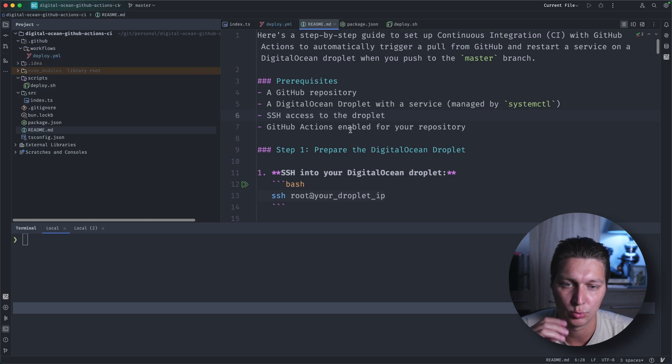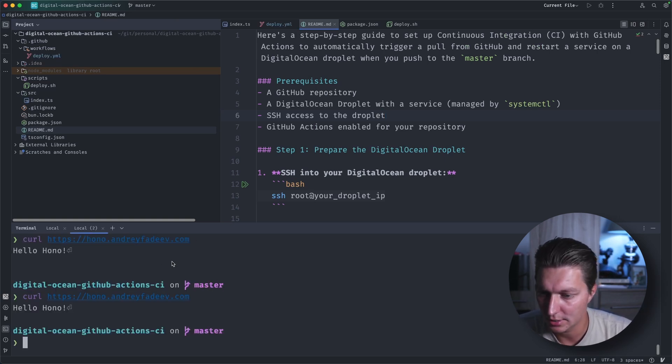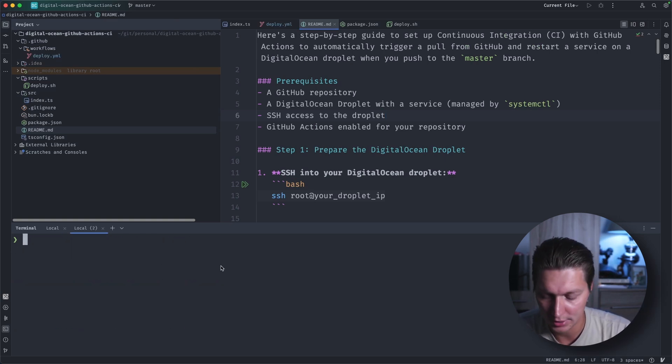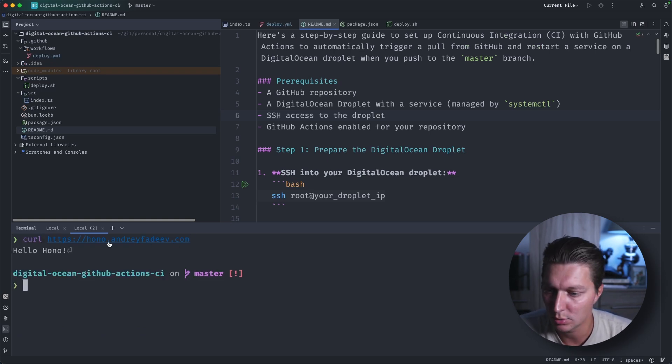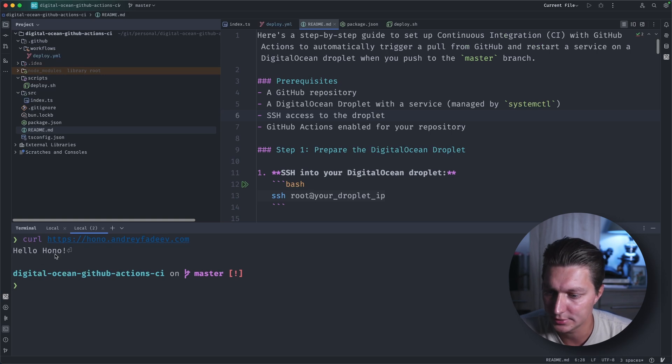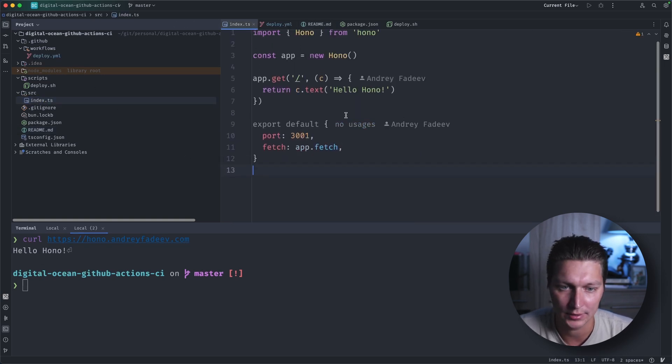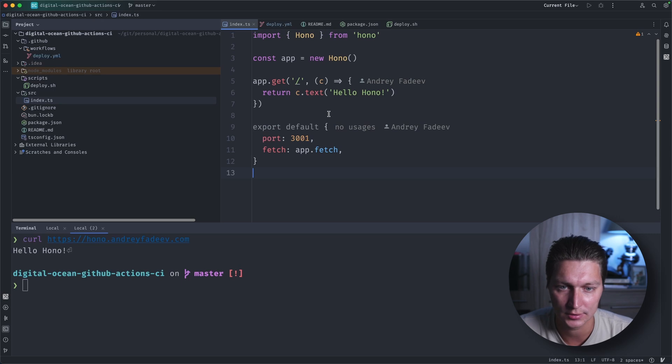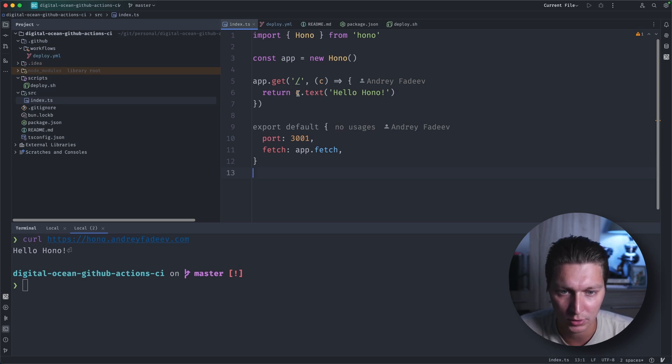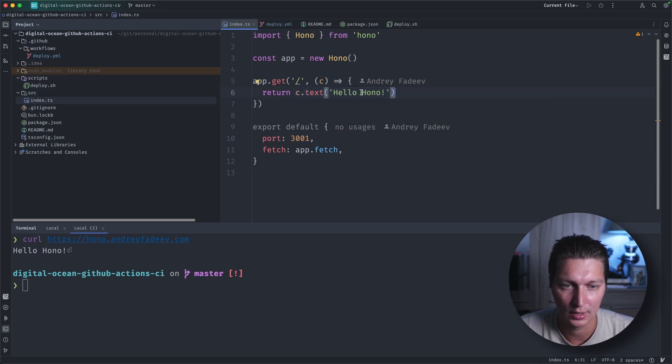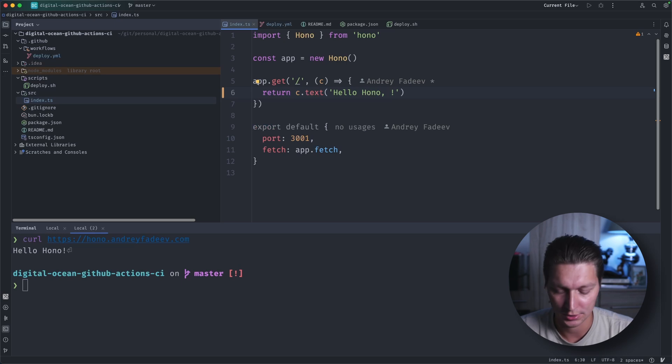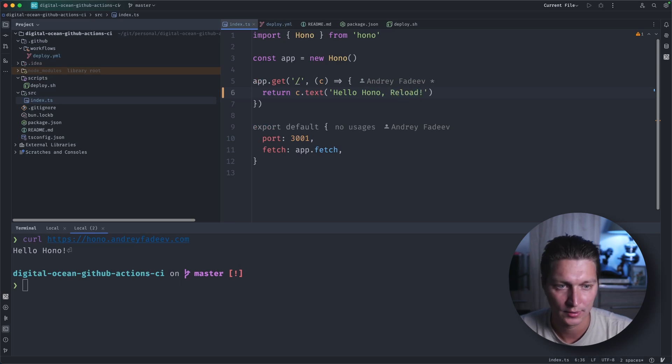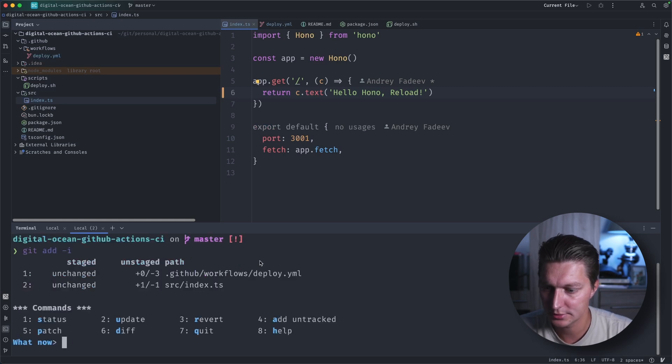Let's take a look into the demo. So if I go here and I do a query to hono.andrey4df.com, this is where my application is running and it's just returning 'hello hono'. Source code for that is just here, it's a couple lines of JavaScript code. As you can see here we're returning this print statement. So let's change it. Let's say 'reload' and let's commit this.